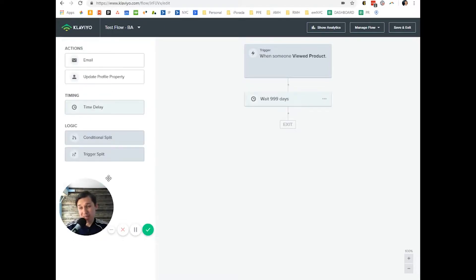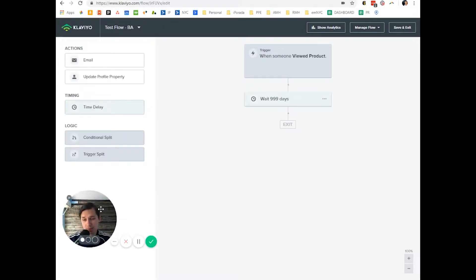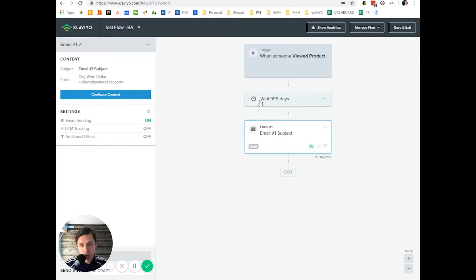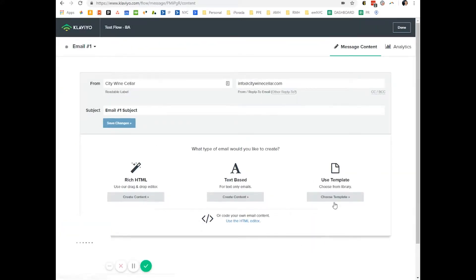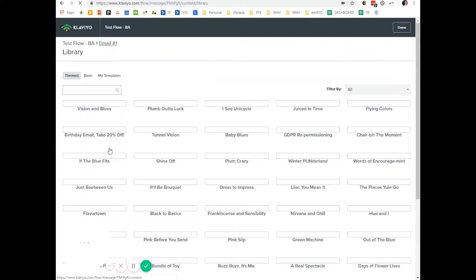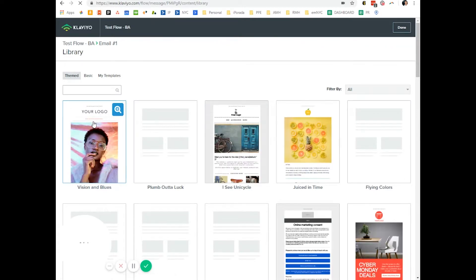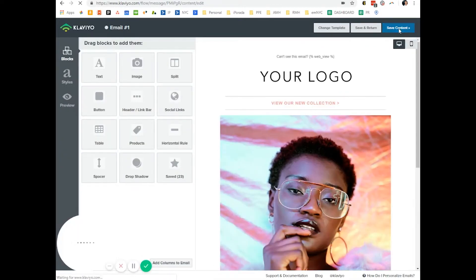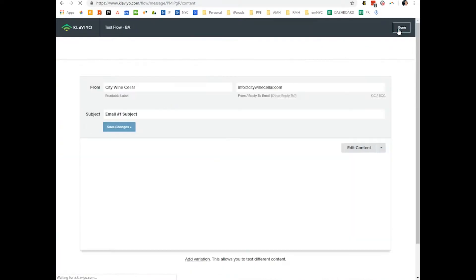Let's set the time delay to 999 days. By default it's four or six hours, but I'm using 999 days because I don't want to actually send the email right now. Then configure the email — choose a template, select the template, and save the content.